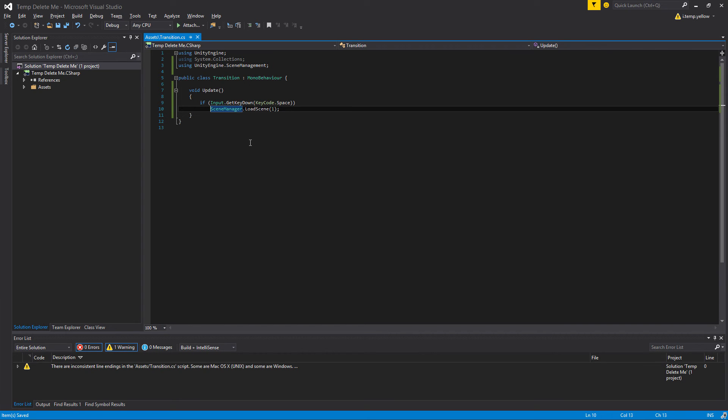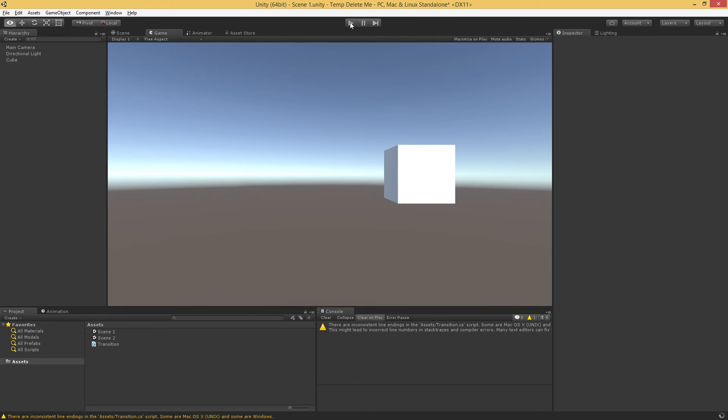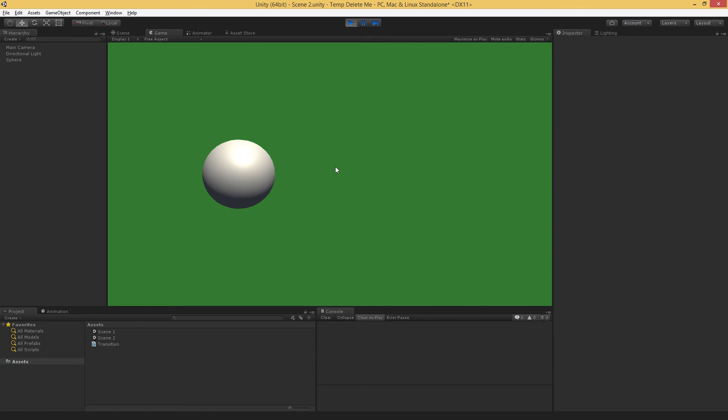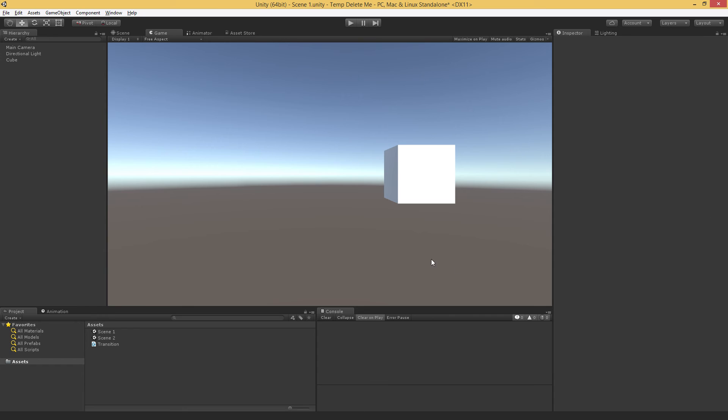We'll pop back over to Unity, hit play, we're in Scene1, when we hit space, we transition to Scene2. And that's the basics of transitioning between scenes.